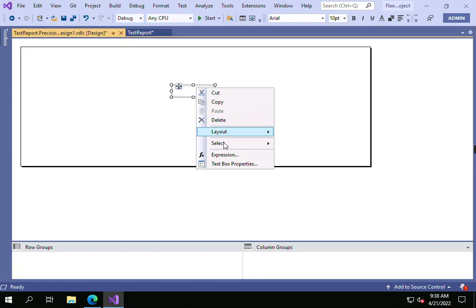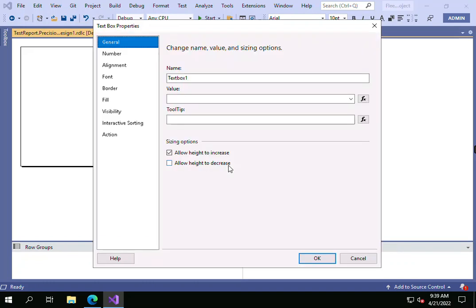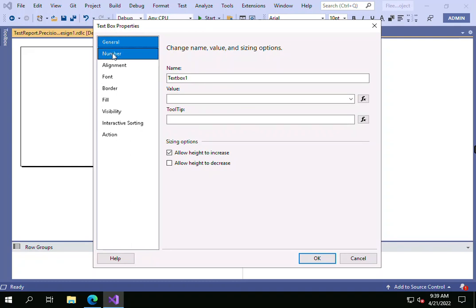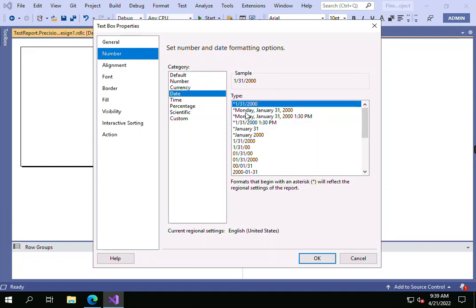Go to the text box properties and click on it. A window will open. What you have to do is select Number, and you'll see a few date formatting options are already available.